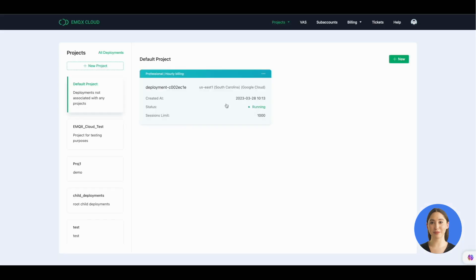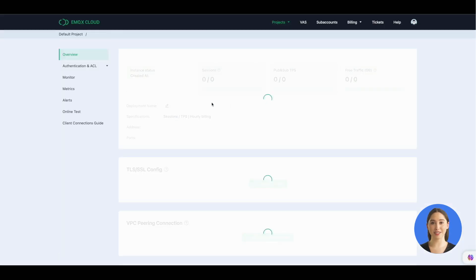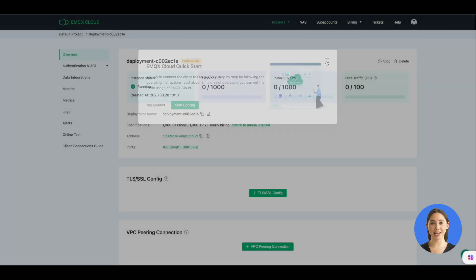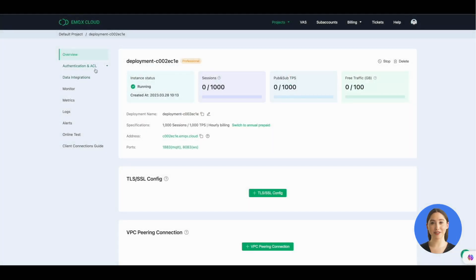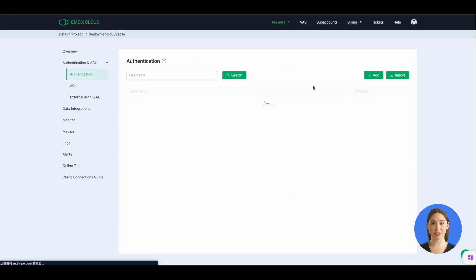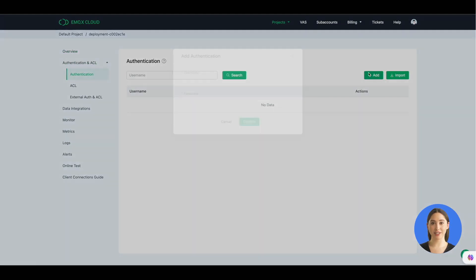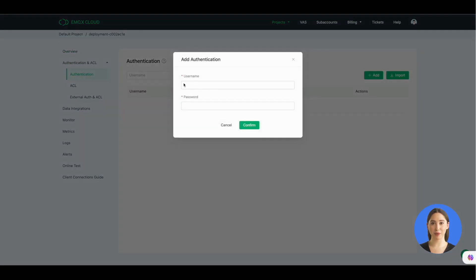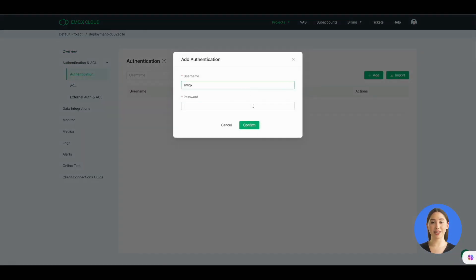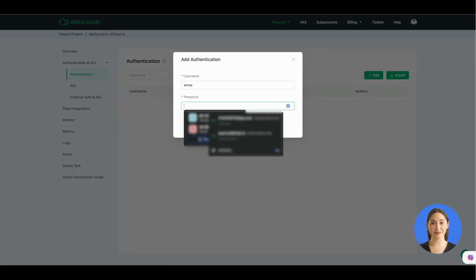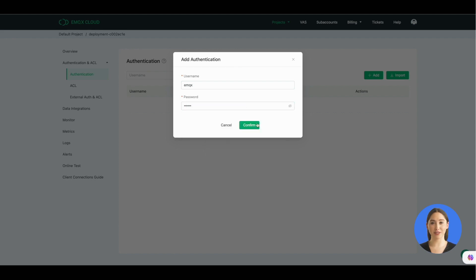Then we go back to the EMQX Cloud console. In EMQX Cloud, authentication refers to controlling client connections to the server through server-side configuration when a client connects to EMQX Cloud. So we can add sample authentication information here.